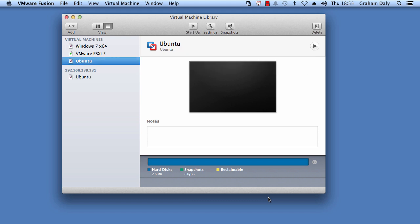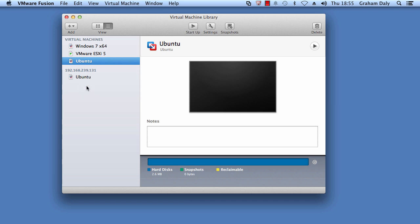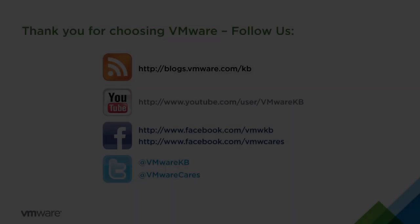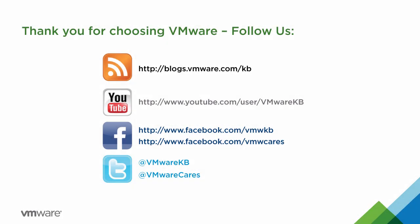After completing the upload, you can see that the uploaded virtual machine is listed under the vCenter server or the ESXi host in the Virtual Machine Library. This concludes our look at uploading virtual machines to VMware vSphere from VMware Fusion 7.